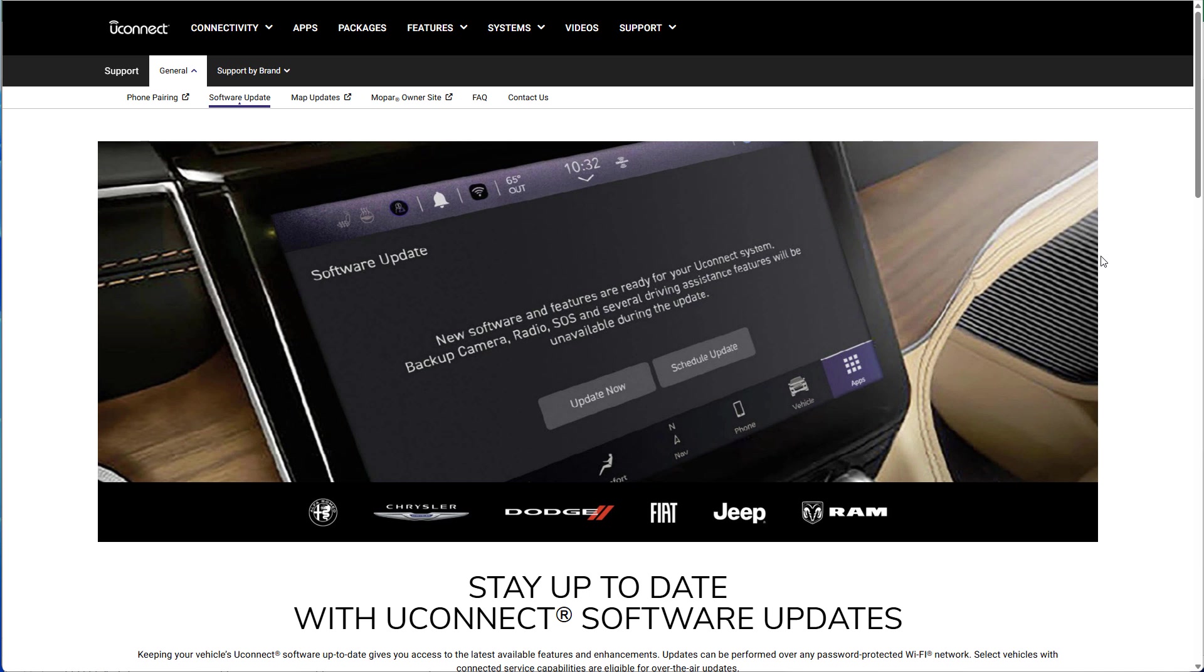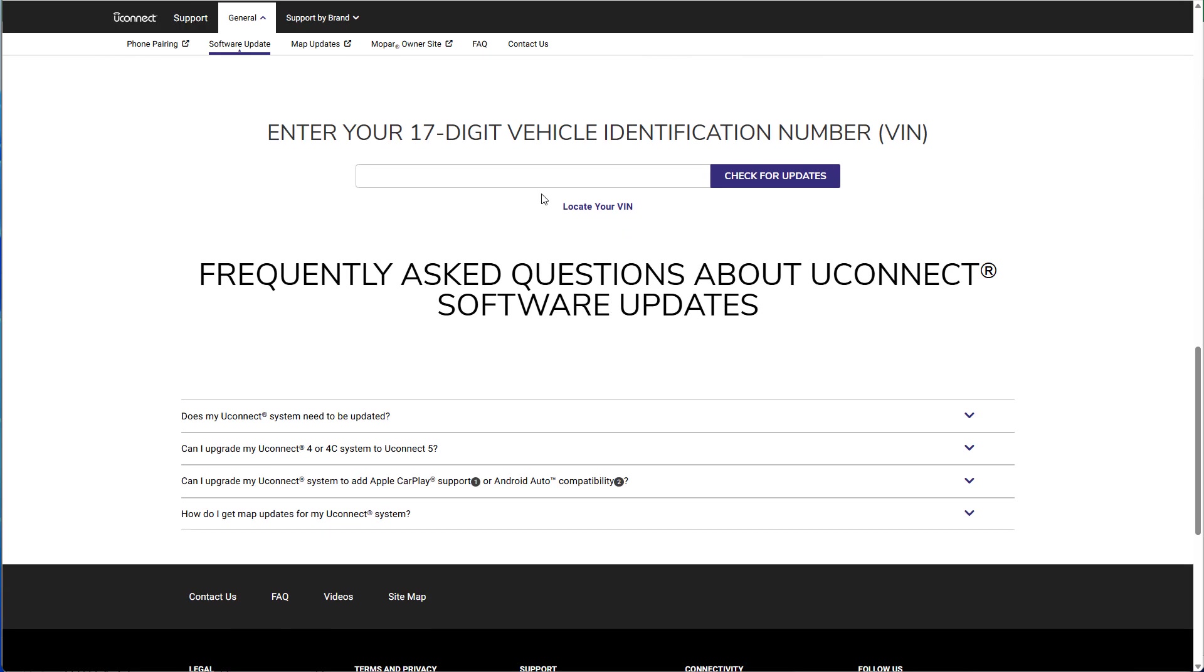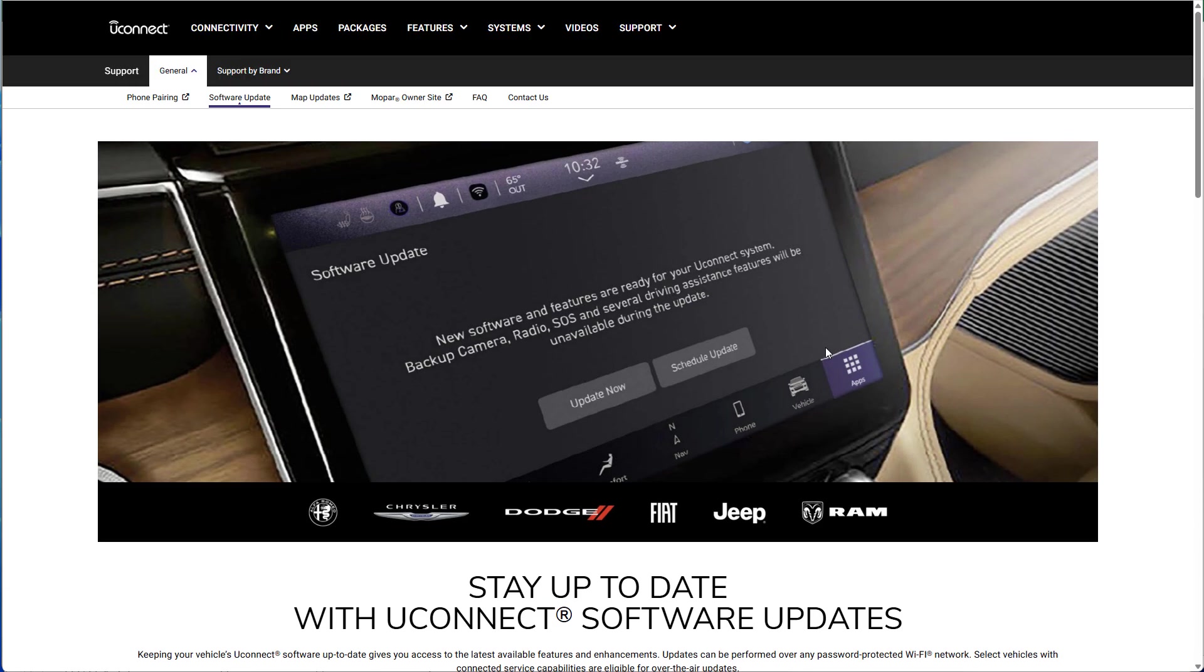So the first thing you're going to want to do is check to see if you have any software updates for your Uconnect system. Make sure you're running on the latest software. I'll put a link to this webpage in the description, and you can pop your VIN number in and see if there's any software updates for your vehicle. Then it gives you full instructions step-by-step on exactly how to install the update. I also have another video on my YouTube channel that walks you through how to update your Uconnect system, including your maps if you want to do maps.